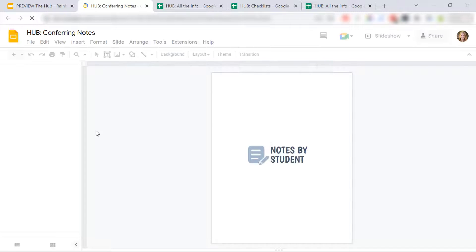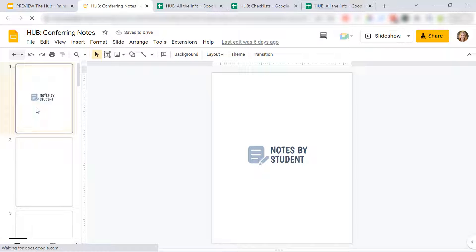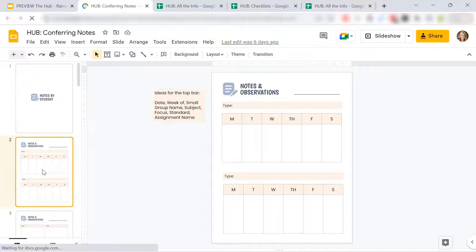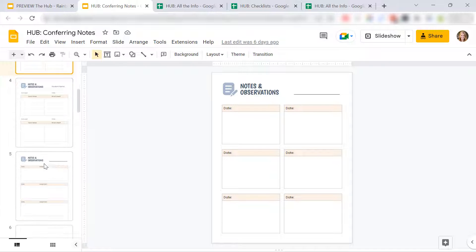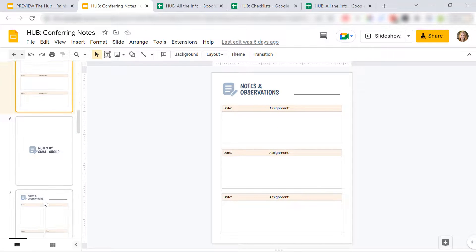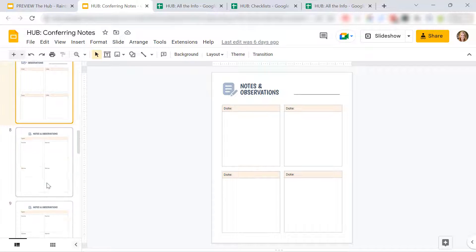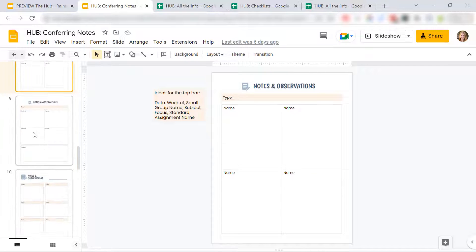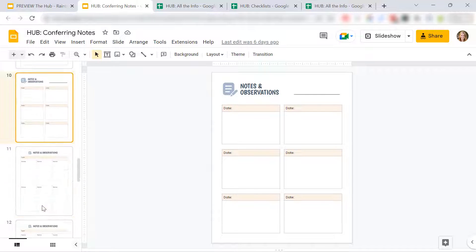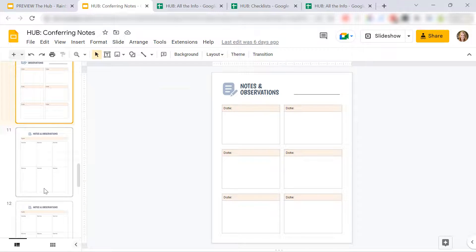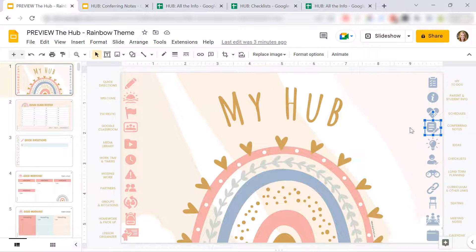Conferring notes. I also give you this presentation. These are completely editable. You can use them digitally. You can print them out. So you have observation sheets for students. You can have observation sheets for your small groups. Again, if you need more boxes or less boxes, delete boxes, add boxes. Completely editable.